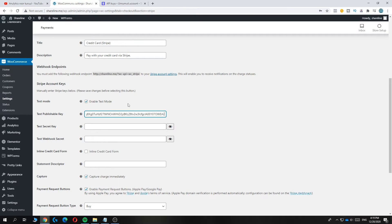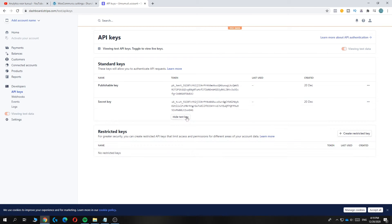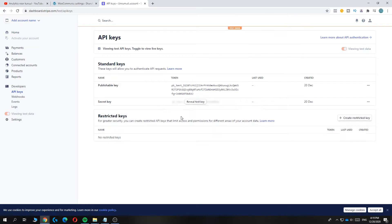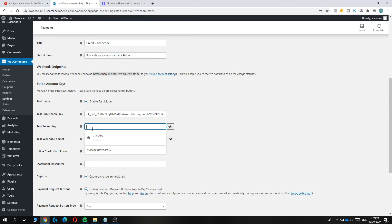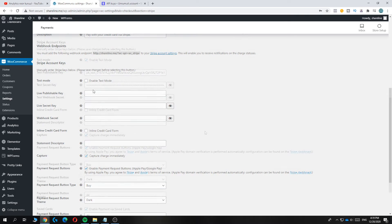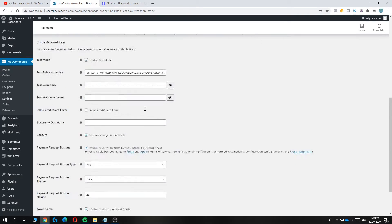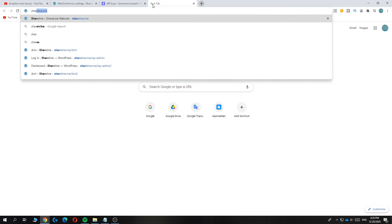Paste the public key into the field, then go back and copy the secret key as well. Make sure you don't show your secret key to anyone, as it's tied to your payments. Paste it in the secret key field. With both keys entered you can now set up test payments on your site.